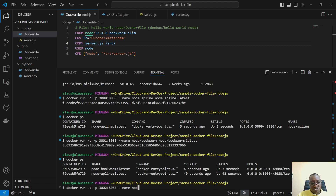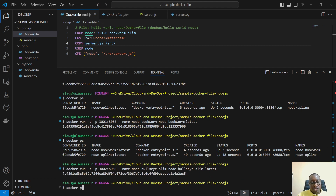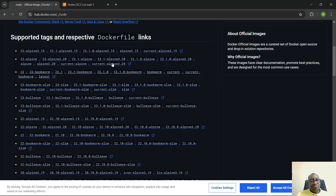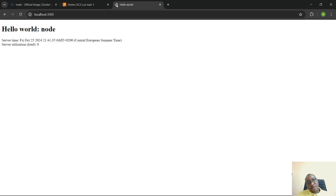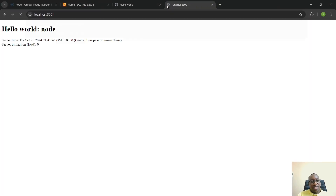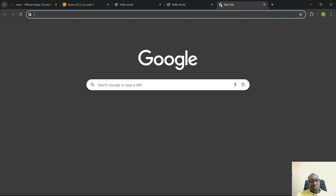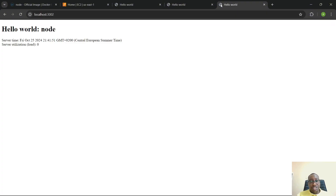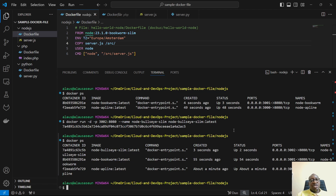Running docker ps, all containers are up and running. Testing in the browser: localhost:3000 — application is working; localhost:3001 — application is working; localhost:3002 — application is working. All three images successfully run the application.